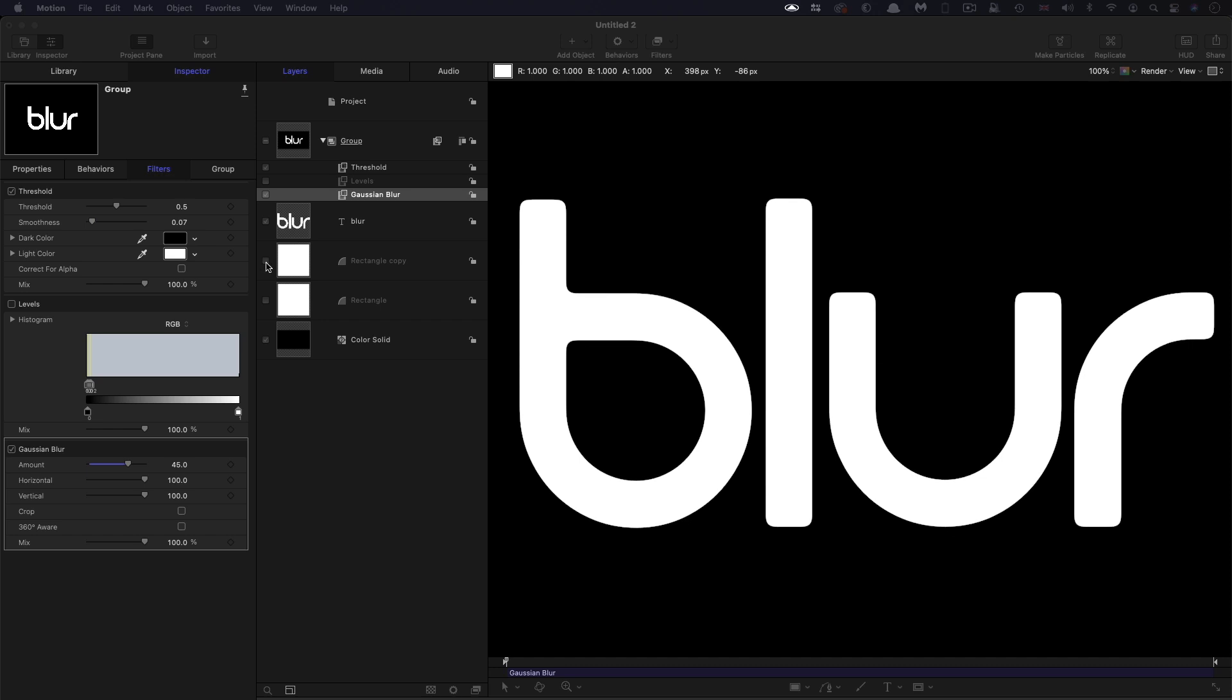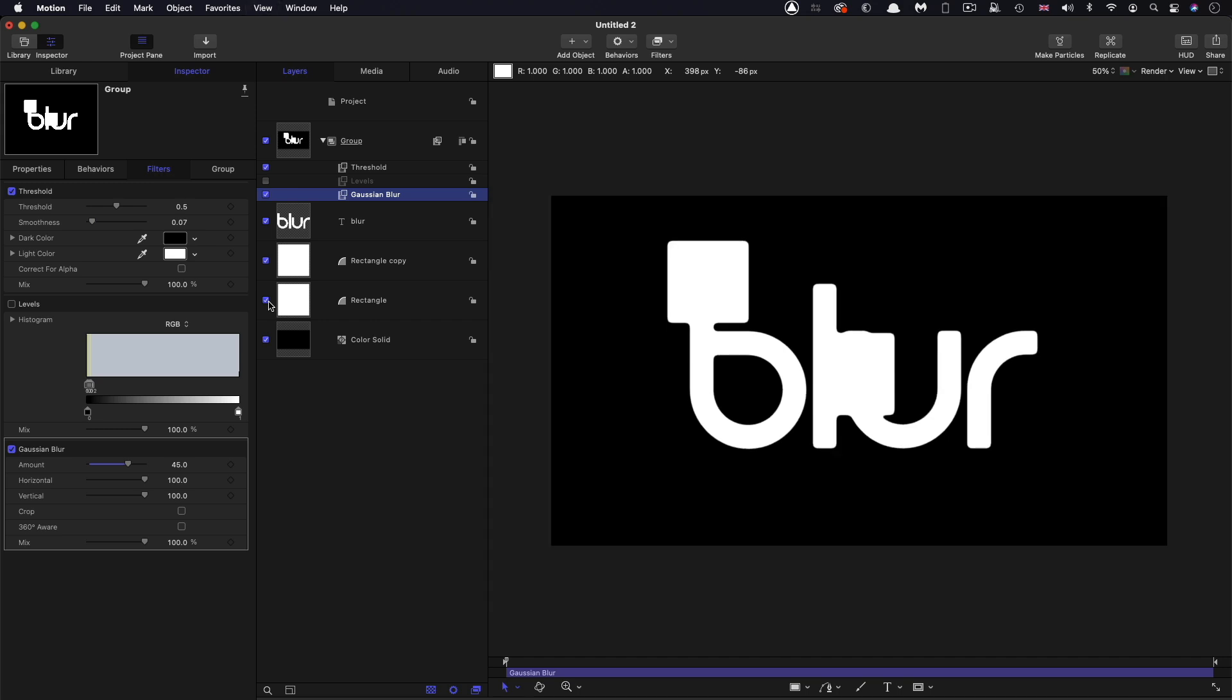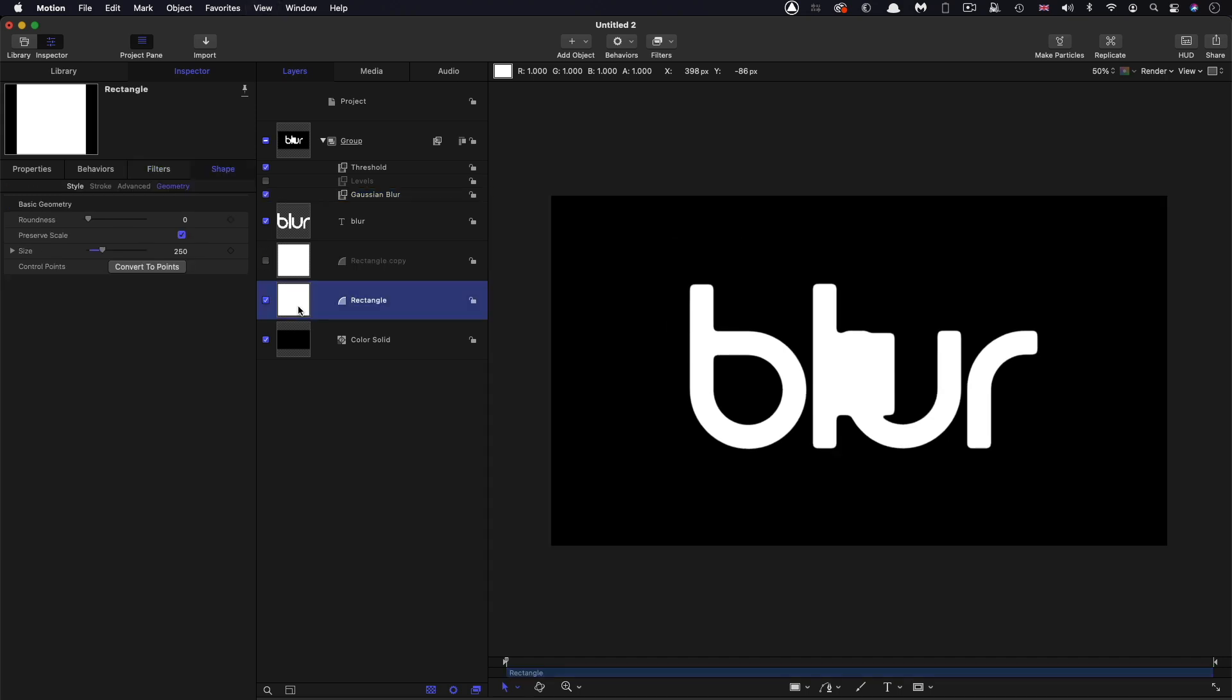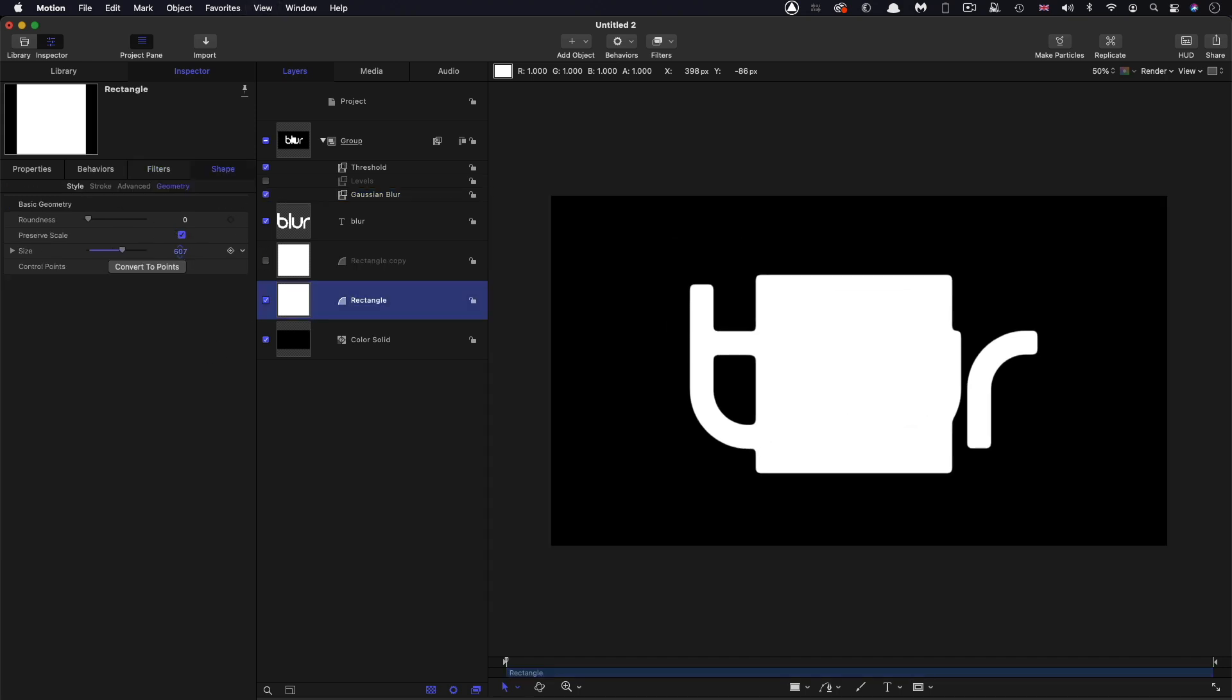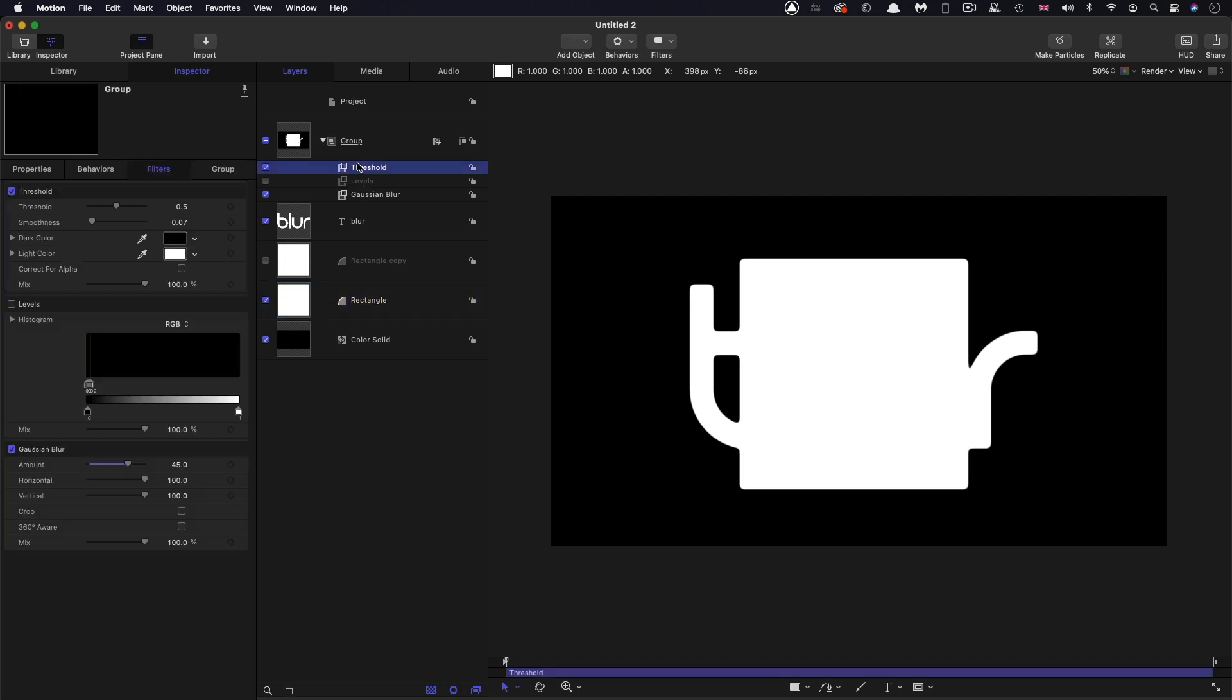But I'm actually going to turn back on some of these rectangles so I can actually just turn this rectangle on. And I'm just going to increase its size so I can show you what I mean here. So the problem we have is that threshold won't work on the alpha channel, it'll only work on RGB.